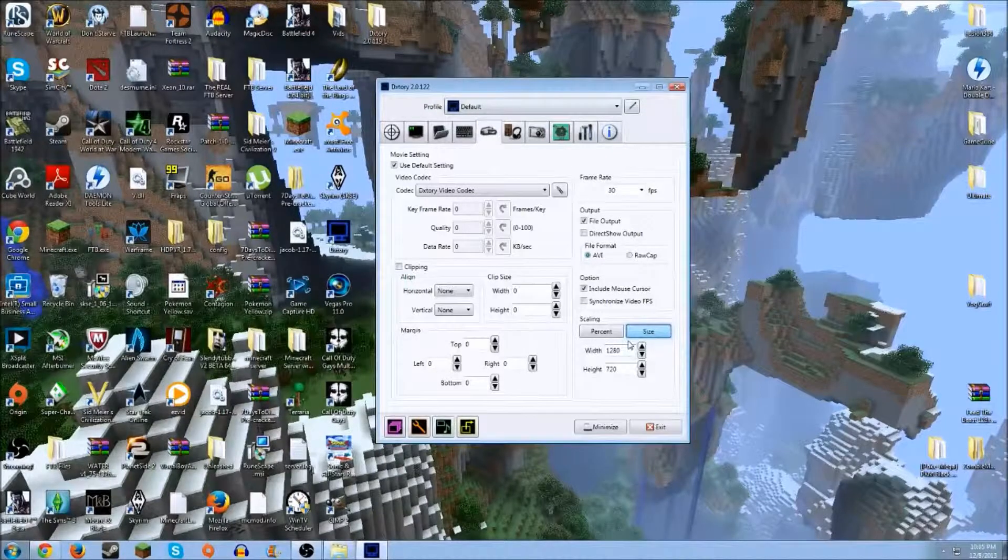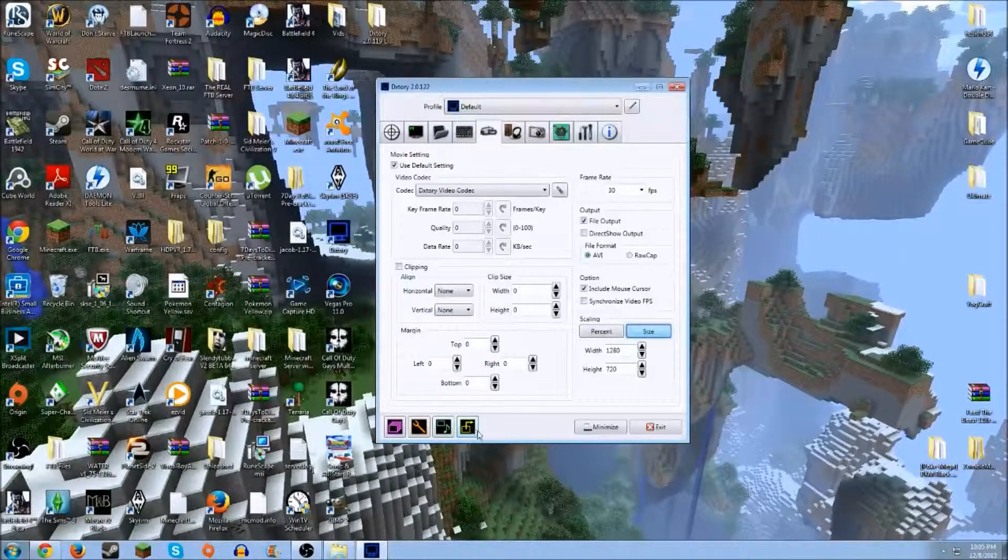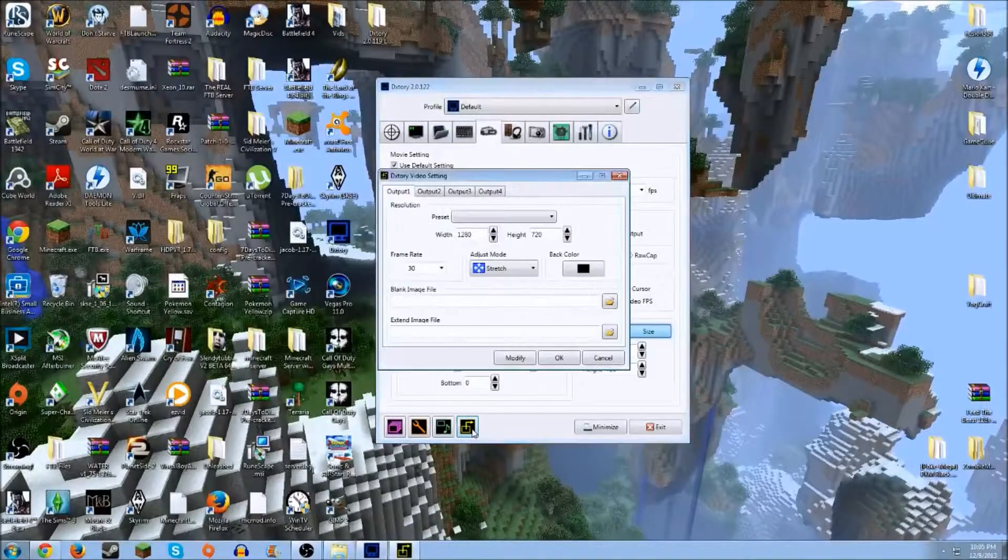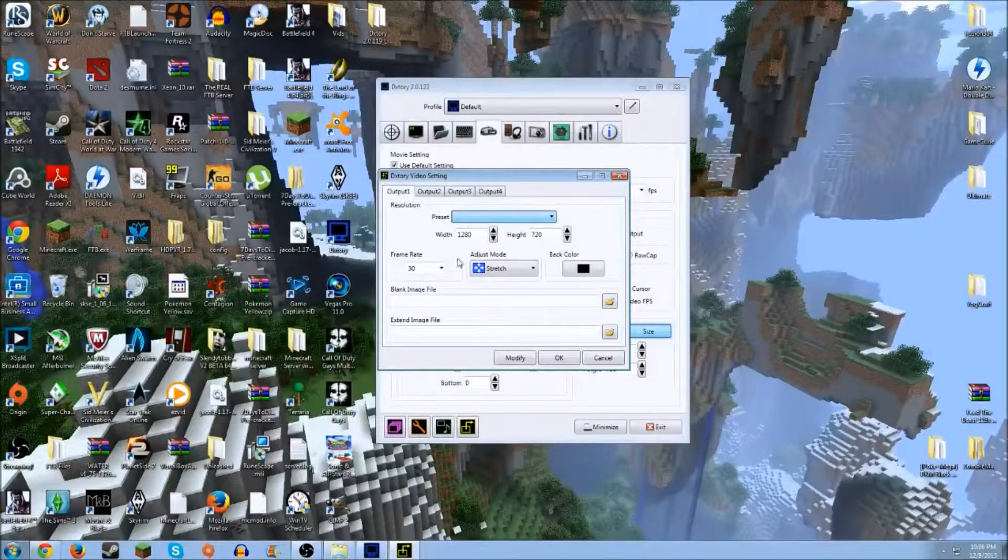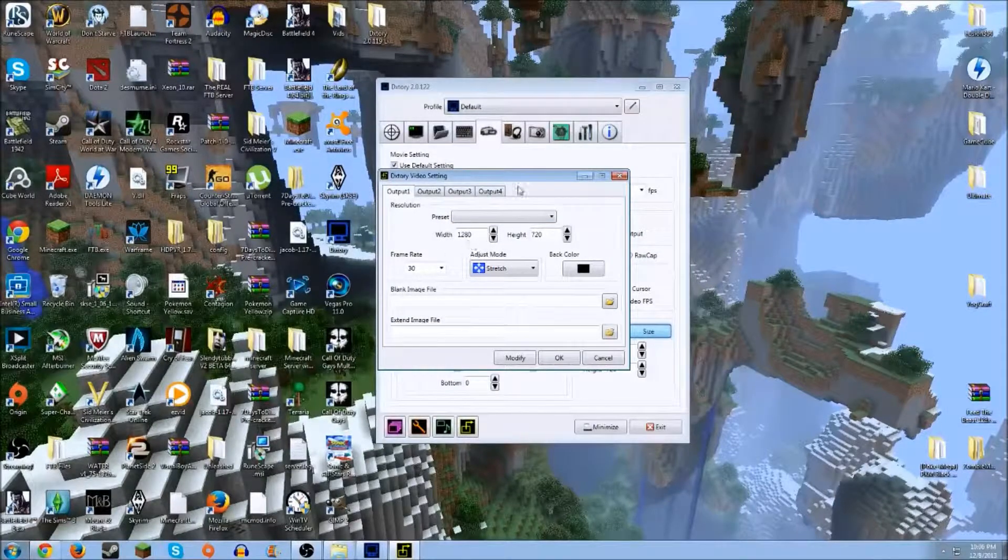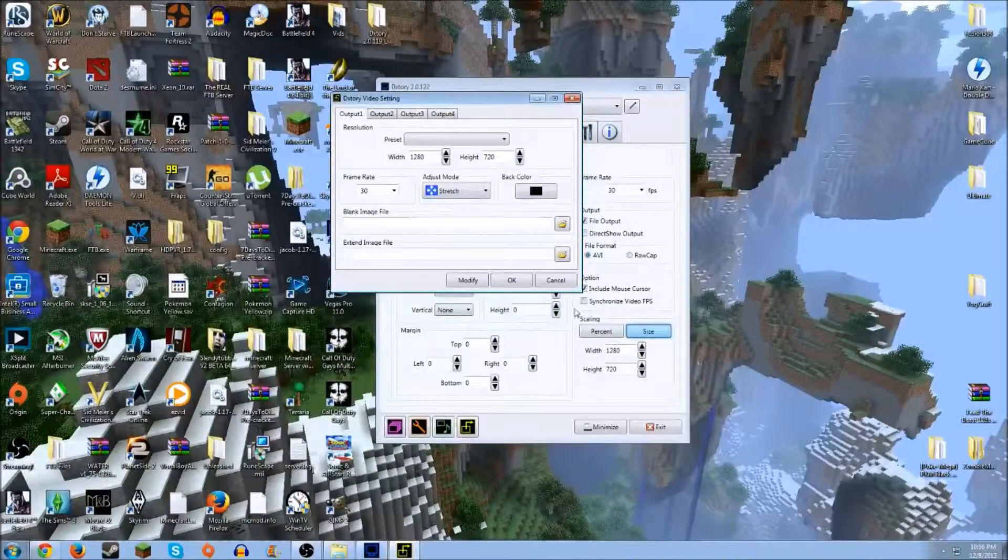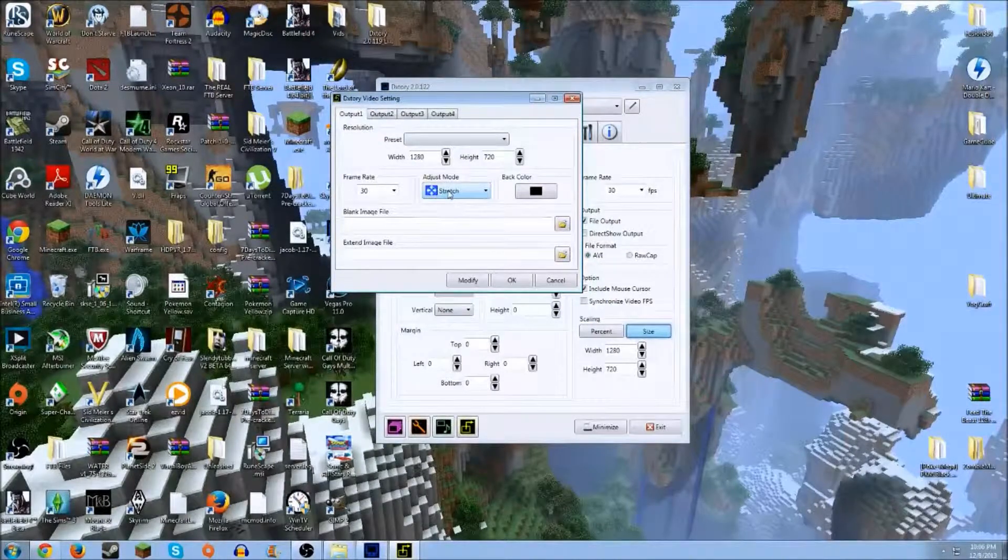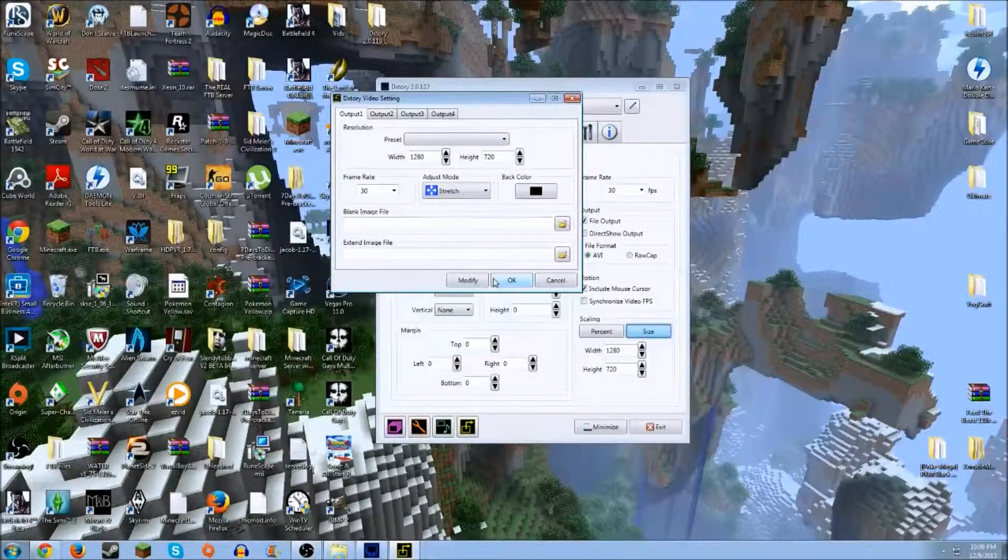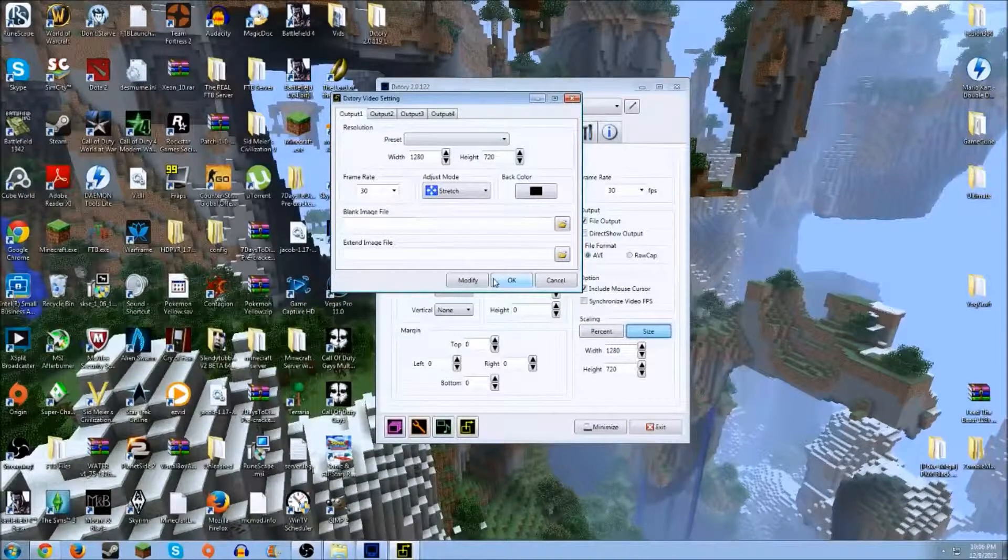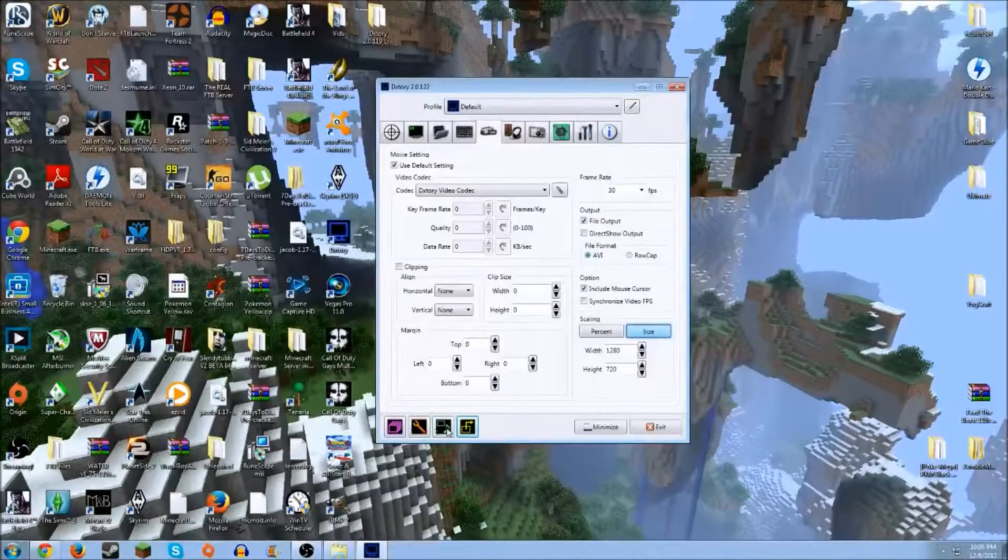Then once you're done with that, come down to this yellow and black box. Once it pops up, the preset will be at 640 by 480. Then just do the same width and same height as you have down here. Keep this at 30 frames per second and stretch adjust mode, and press okay. Sorry about that, guys. You don't have to worry about these things.